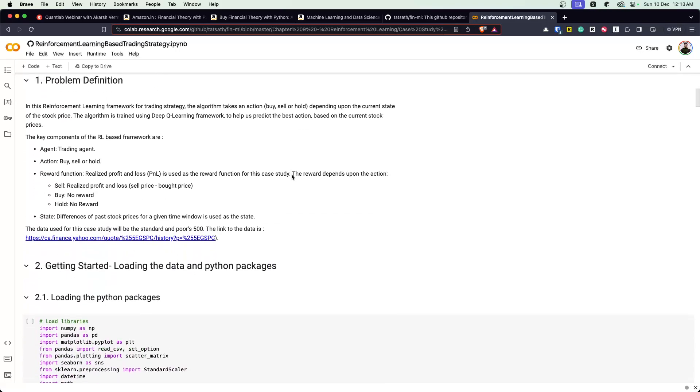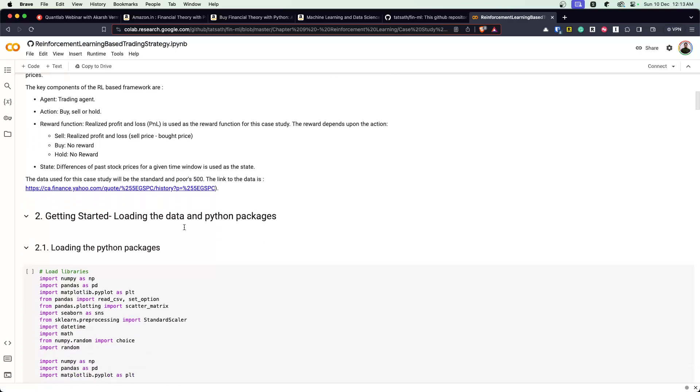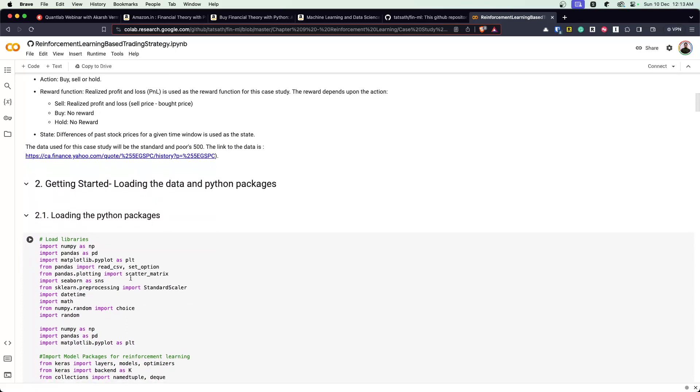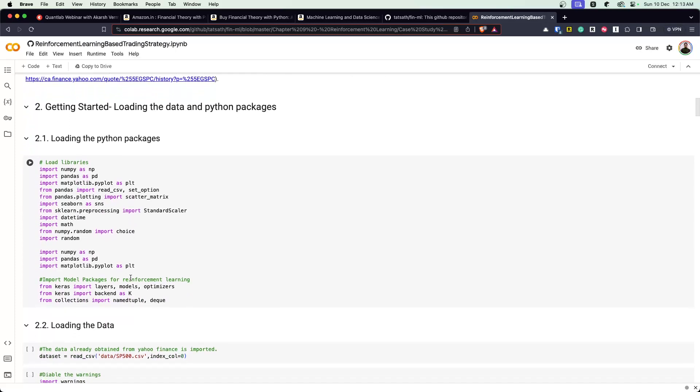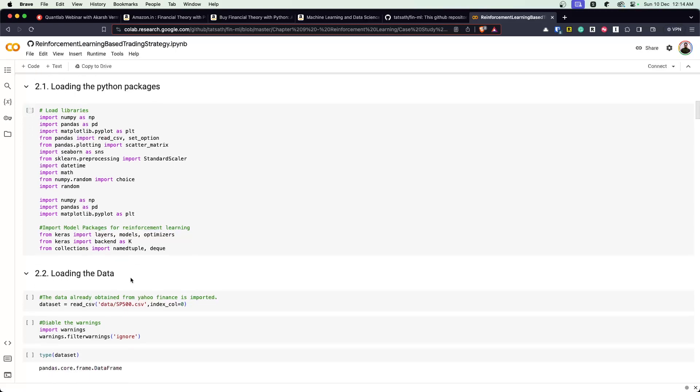What the author is trying to do is build a trading agent that can take buy, sell and hold actions. And then there are some reward functions - if you're selling, there's some realized profit and loss. If you're doing buy, there's no reward. Hold, there's no reward. The state is the difference of past stock for a given time window. The data has been S&P 500, but this can always be tweaked and made to be tailored for Indian markets.